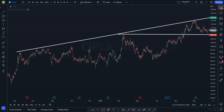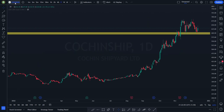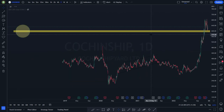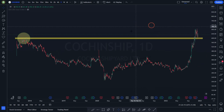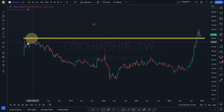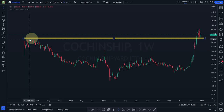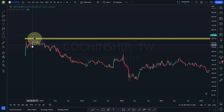Now look at this one — Coaching Shipyard. Let me take you to one day and then one week. This is a very interesting trade. Let me take you to one week — look at this. I've highlighted with a circle. How many times did it take the resistance? Check the weeks — it went up, took the resistance: one, two, three, four, five, six, seven — seven to eight weeks it took the resistance.